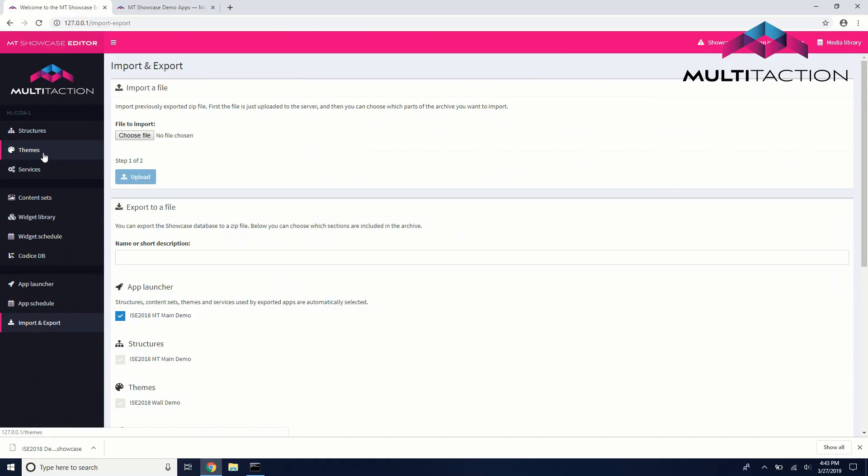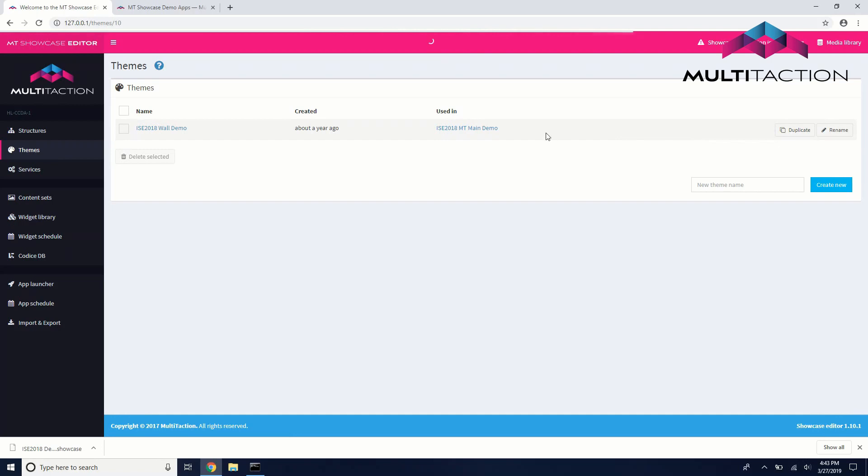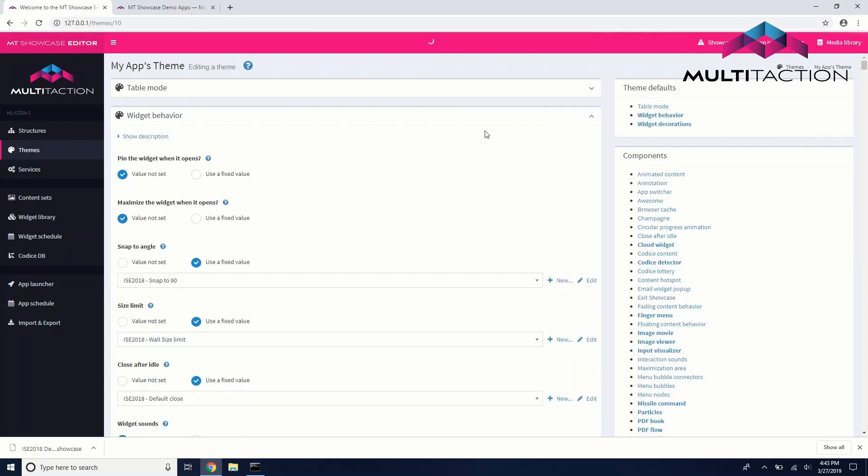Next, we'll begin to create our own MT Showcase application. In the MT Showcase editor, go to the Themes tab and duplicate your demo app's theme. The theme contains many default values for properties like widget sizes and toolbars that will help us build our own app much quicker.